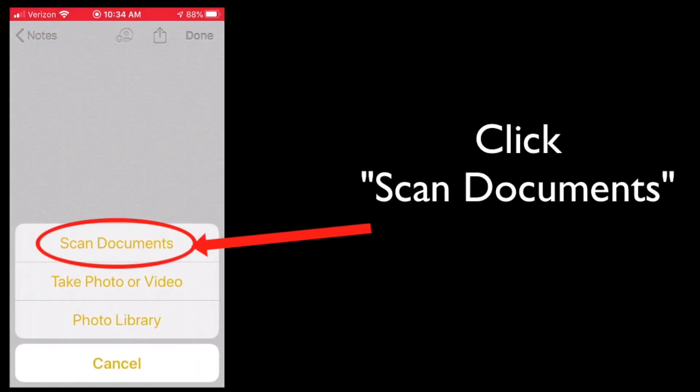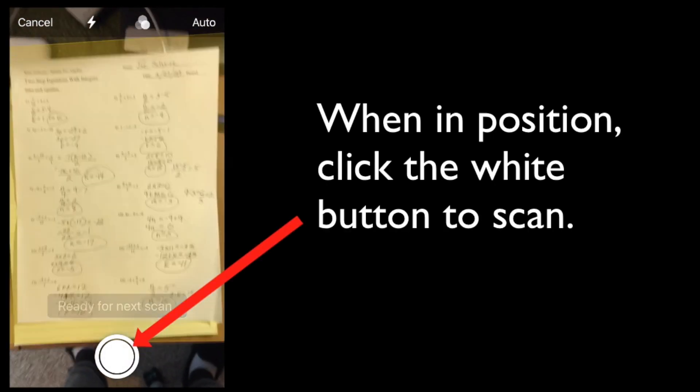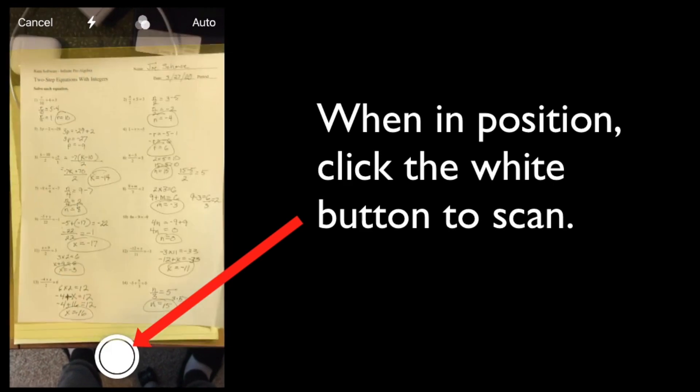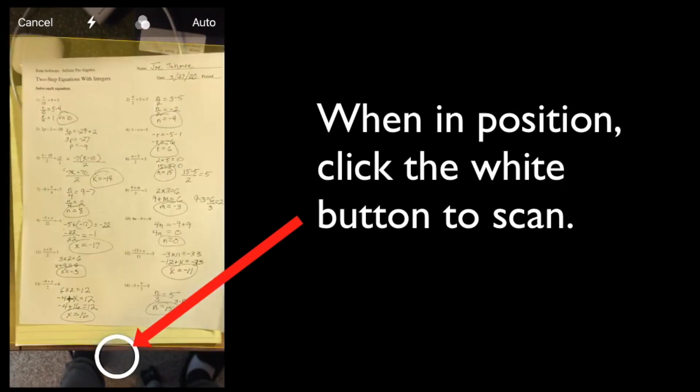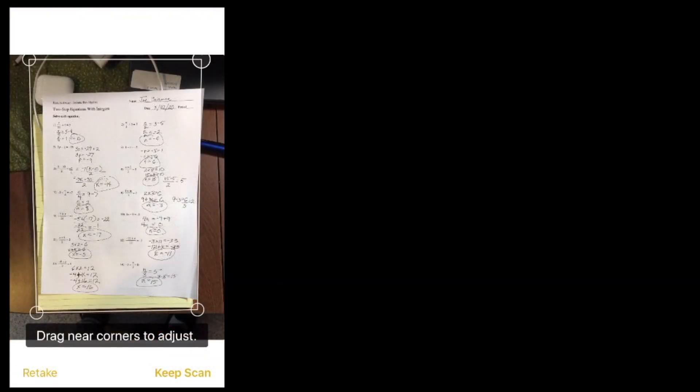And then you're going to tap on scan documents. Position your iPhone over your document and when you're ready, you're going to click the white button to scan it.